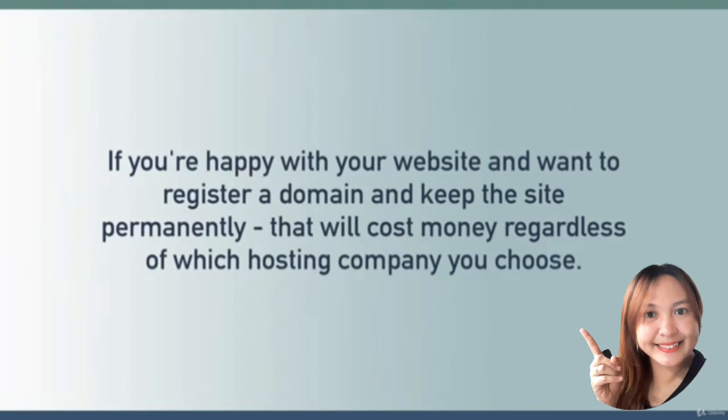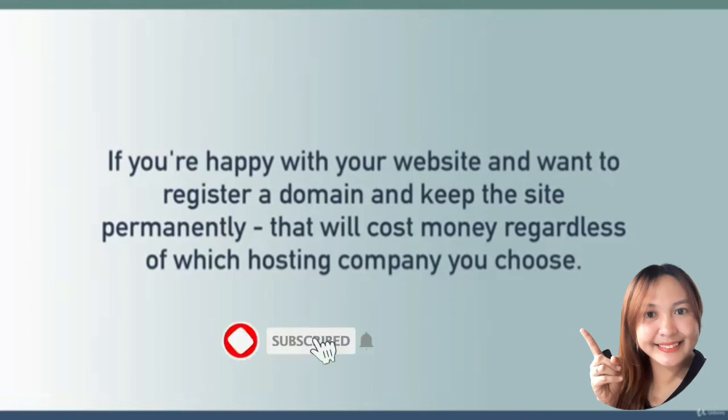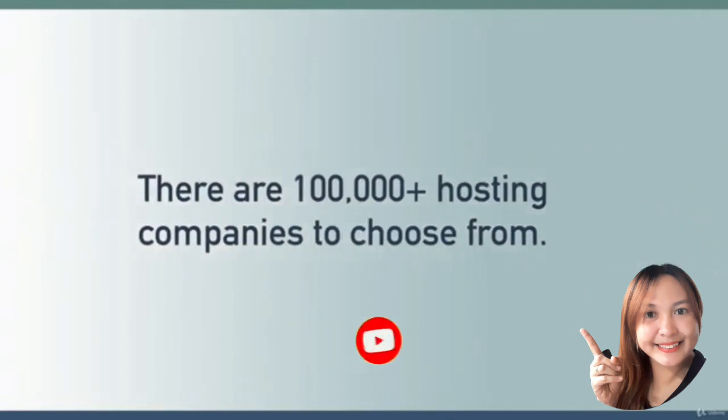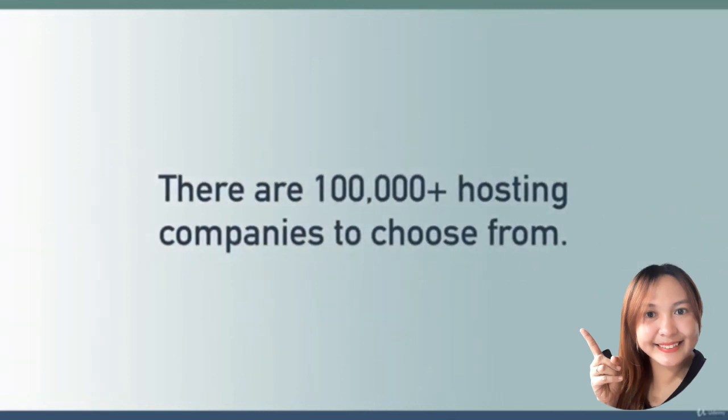In the name of transparency, I do want to say that if you decide to sign up with SiteGround, it won't cost you anything extra but they will send me a referral reward for letting you know about them.